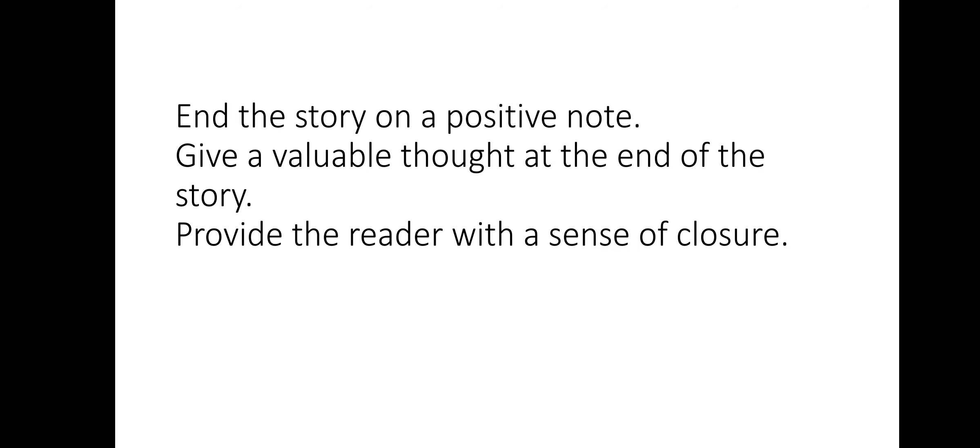Always make sure that you end the story on a positive note. That means don't write that her husband died and she was caught by the Thakur's people. Give a good positive ending for a story. Always give a valuable thought at the end of the story. Provide the reader with a sense of closure. What is the meaning of closure? A proper conclusion. Provide the reader a proper conclusion.